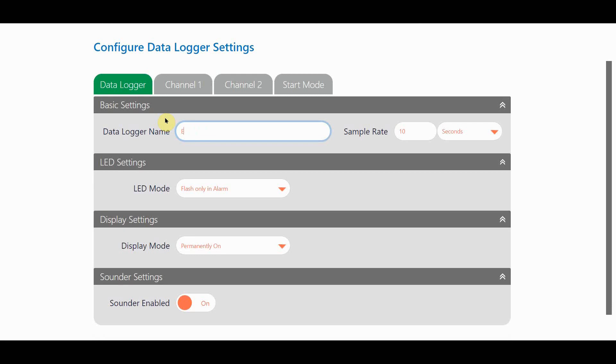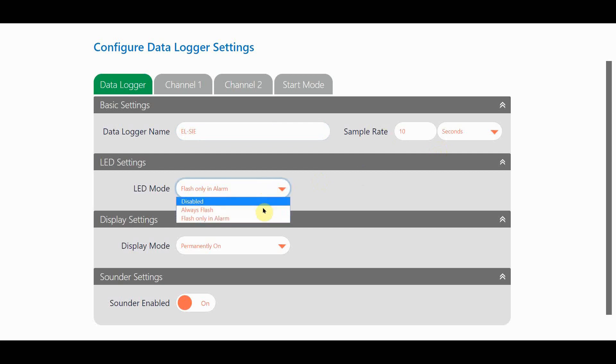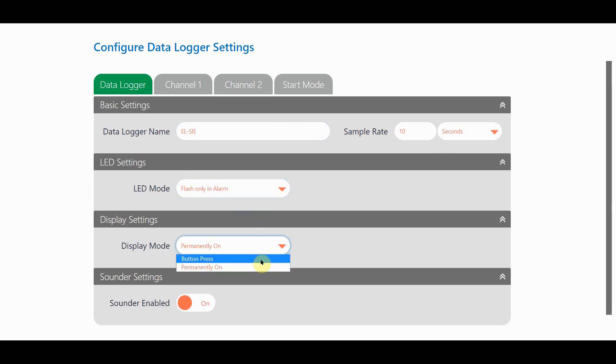I'm going to name mine ALSI. I'll leave the sample rate as 10 seconds. I only want the LED to flash on alarm. I want the display to be permanently on and I'm going to leave the sounder enabled.